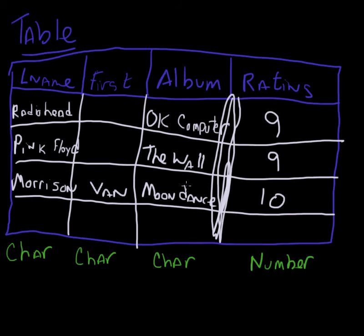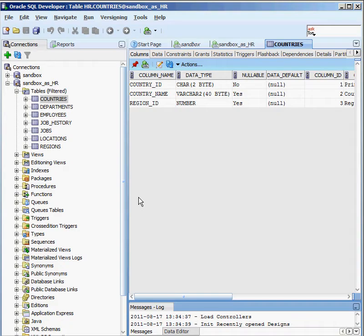To set up a table to represent all of this information, I'm going to hop into a tool called SQL Developer. You don't have to use SQL Developer — there are a whole bunch of different ways of interacting with Oracle, such as the command line tool SQL Plus. I like SQL Developer because it's free from Oracle and it shows you what's happening behind the scenes.